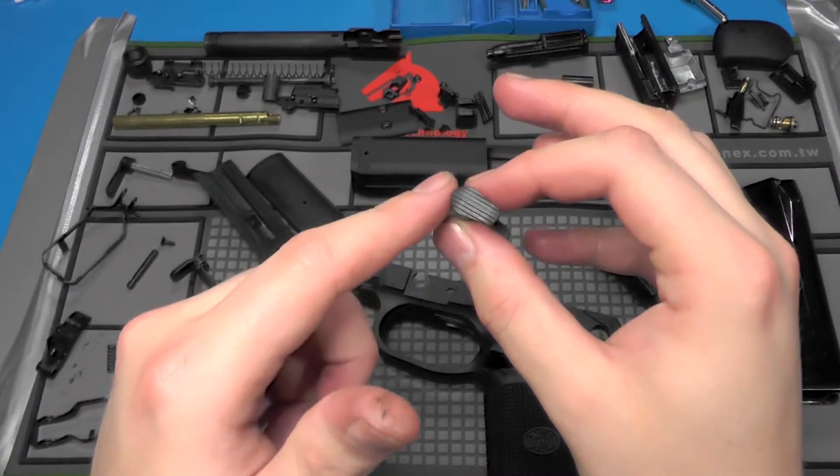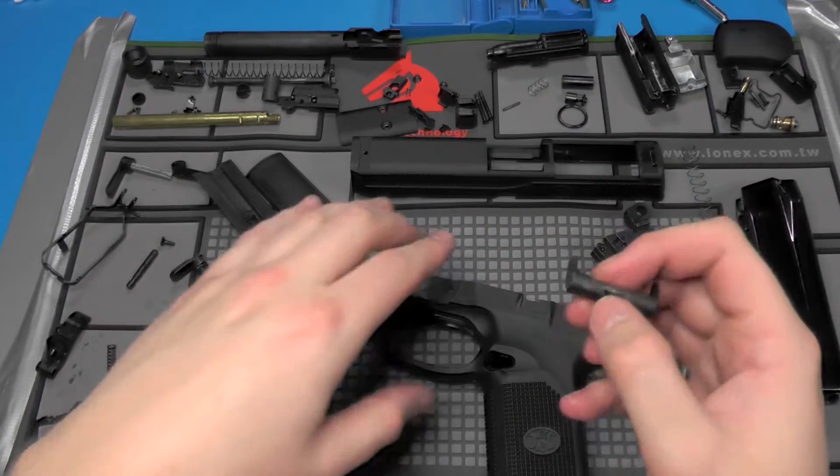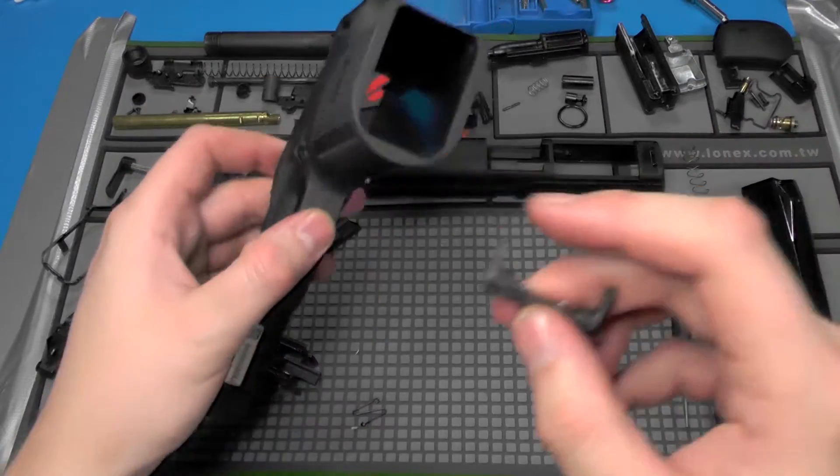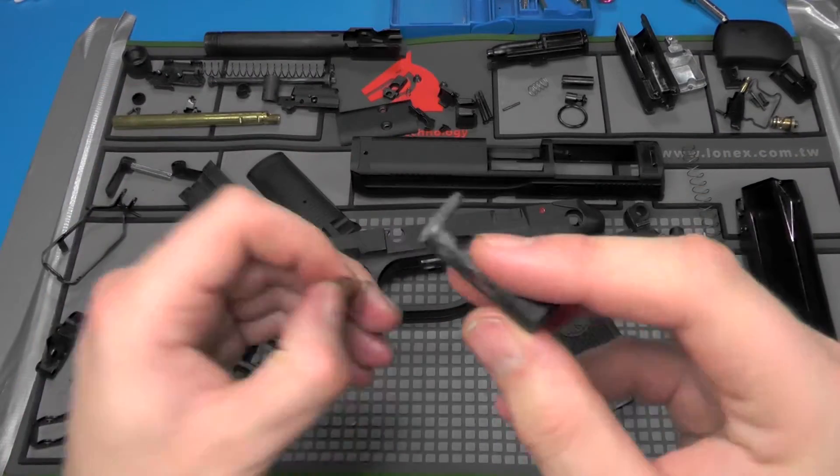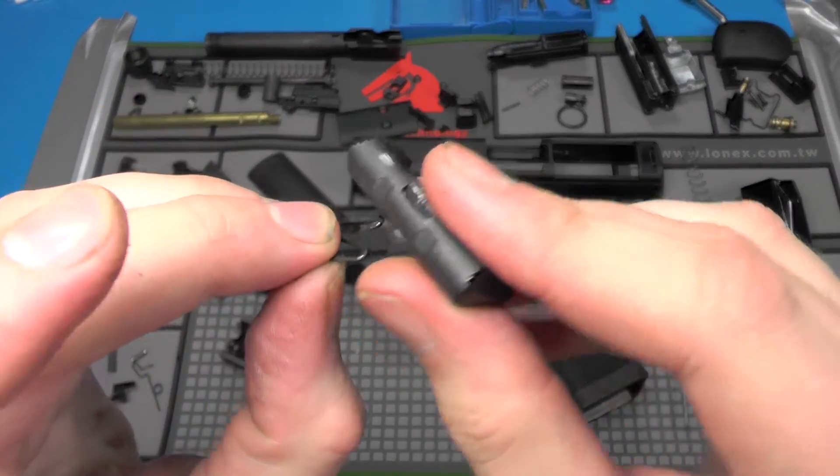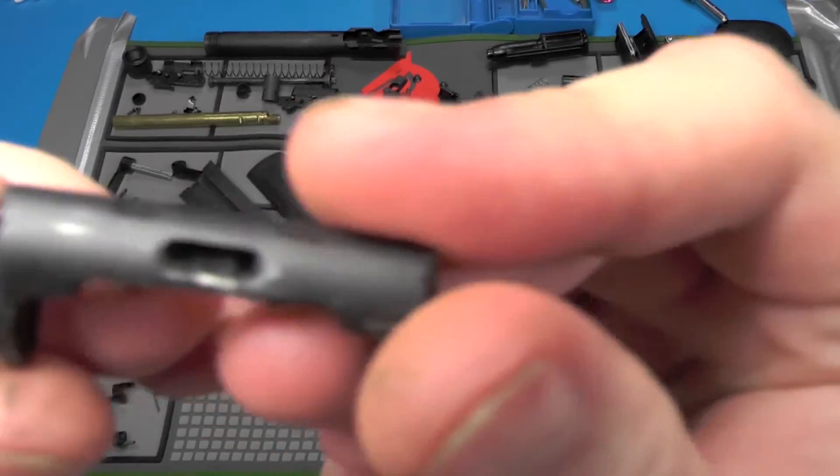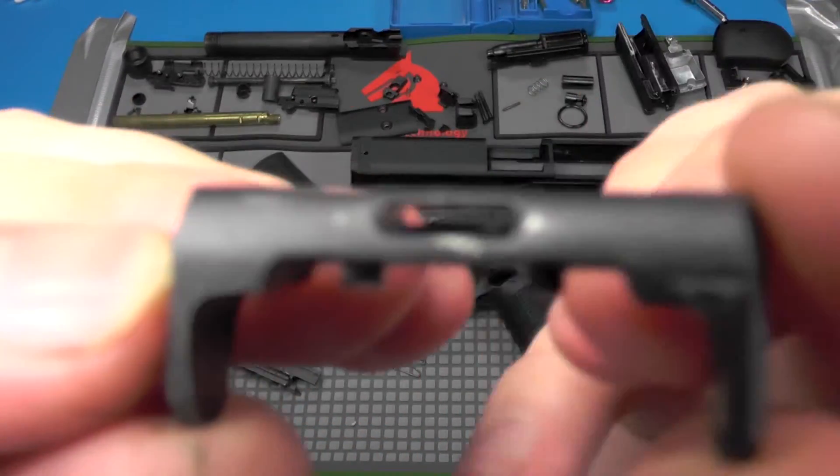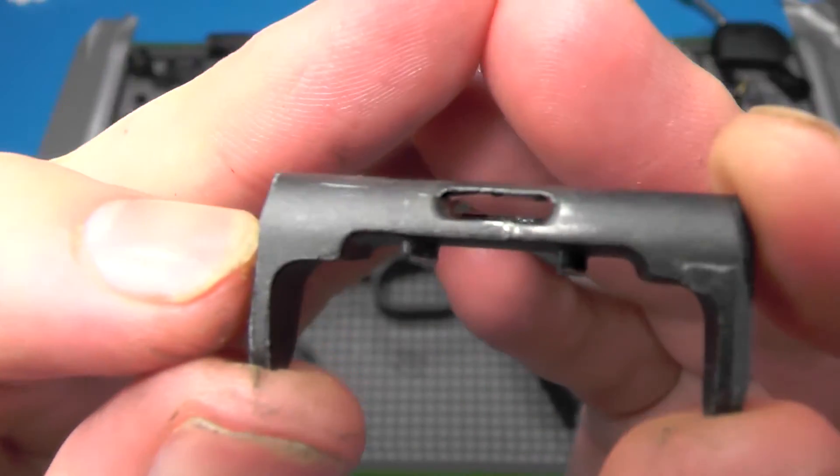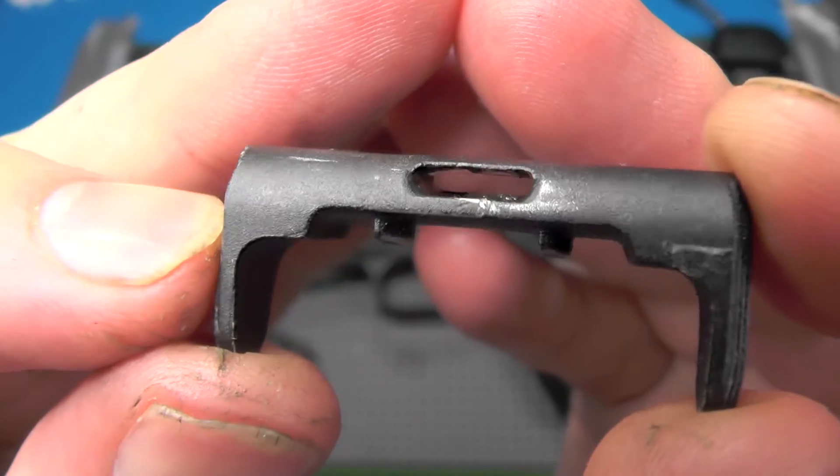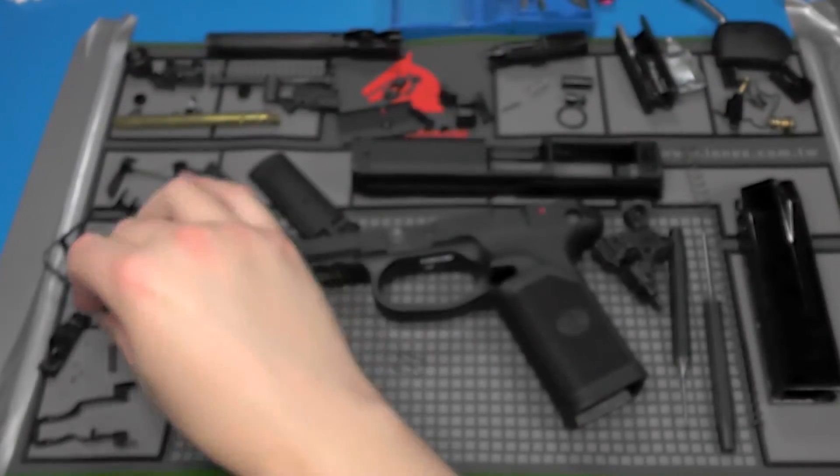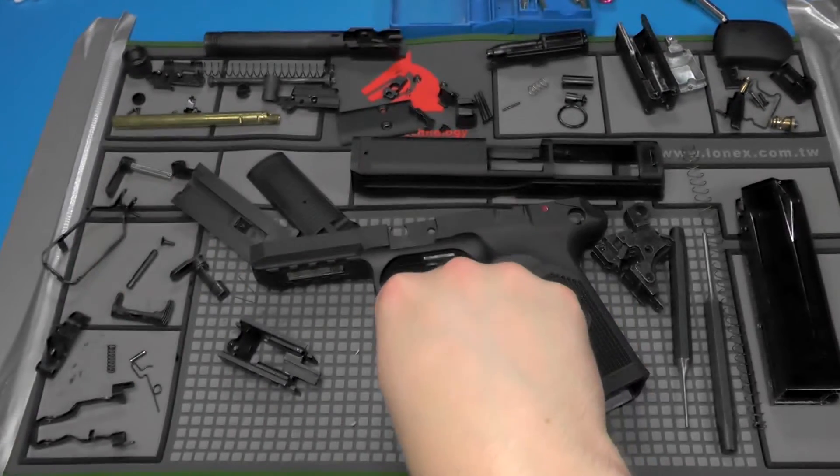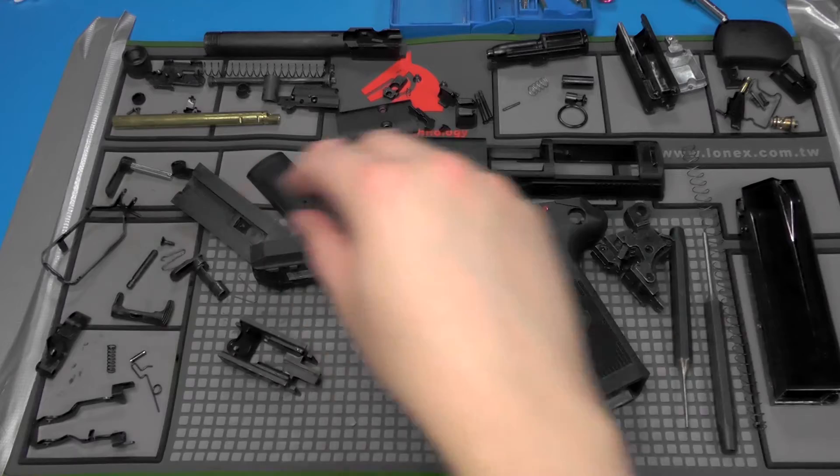And then I could take the spring out from in here. But yeah, it was in there pretty good. So that's what I've gotten so far.